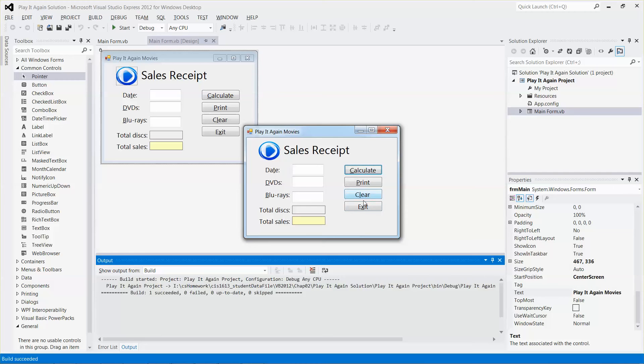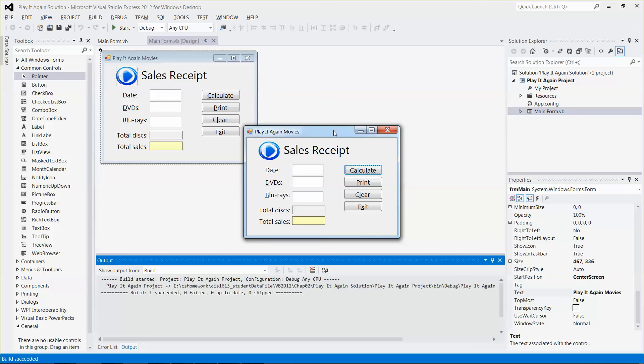However, if you don't see the underline there, it could be because you need to turn on the access key feature under Windows 7. So to do that, it is pretty easy. Let me close the form first.